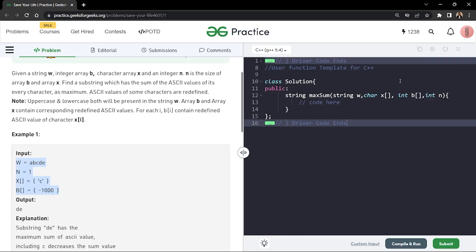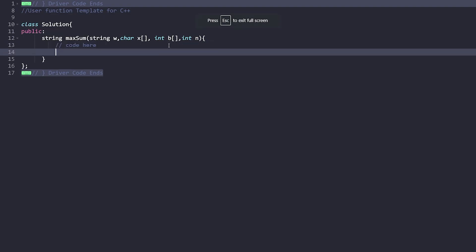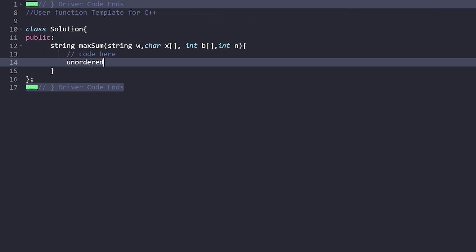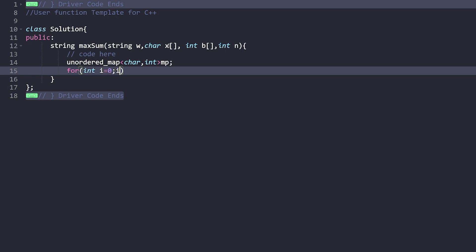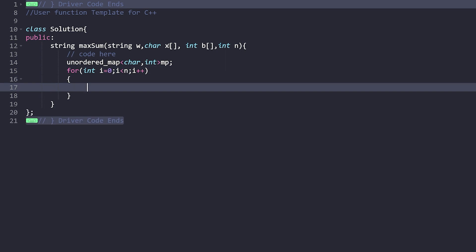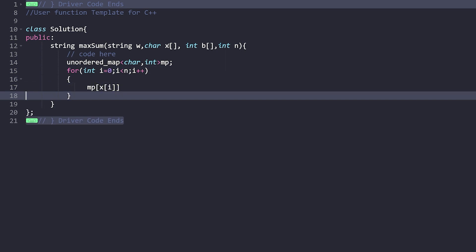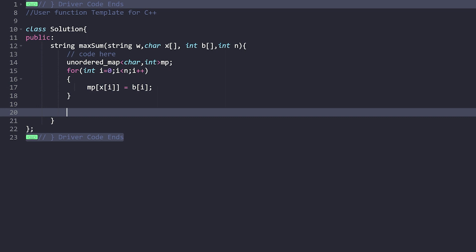In terms of code, first we'll take a map for storing the updated ASCII values for each character in the x and b arrays — a character-to-integer mapping. Then we iterate through the array and say: map of x[i] = b[i], updating the character with its new ASCII value. For characters not in the map, their ASCII values remain the same.